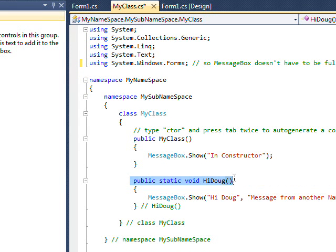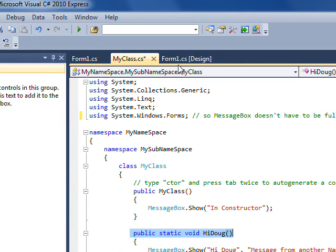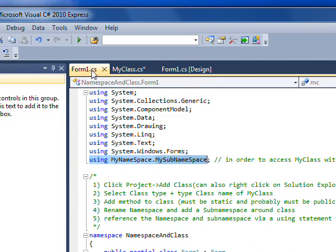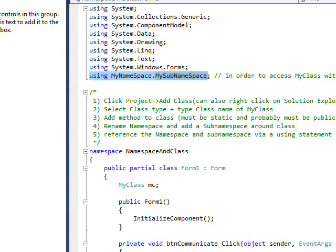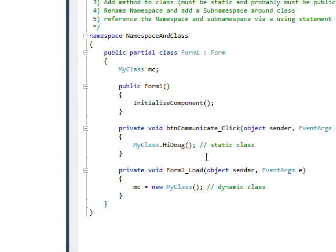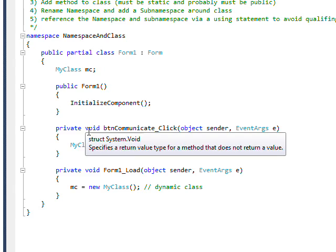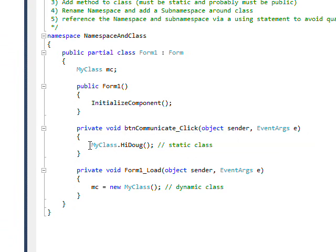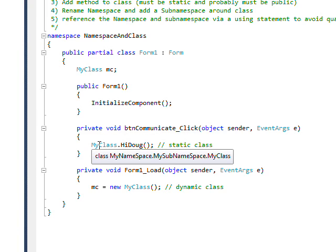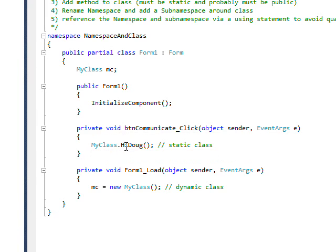Within the code, you see where this happens—it's within the button event handler. All it does is directly reference MyClass.HiDoug without instantiating a class.